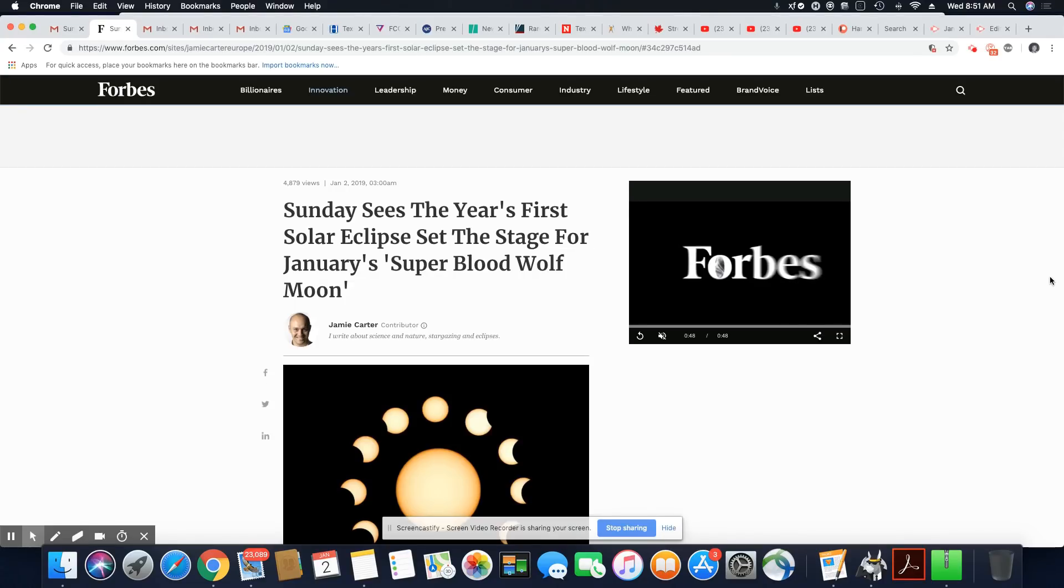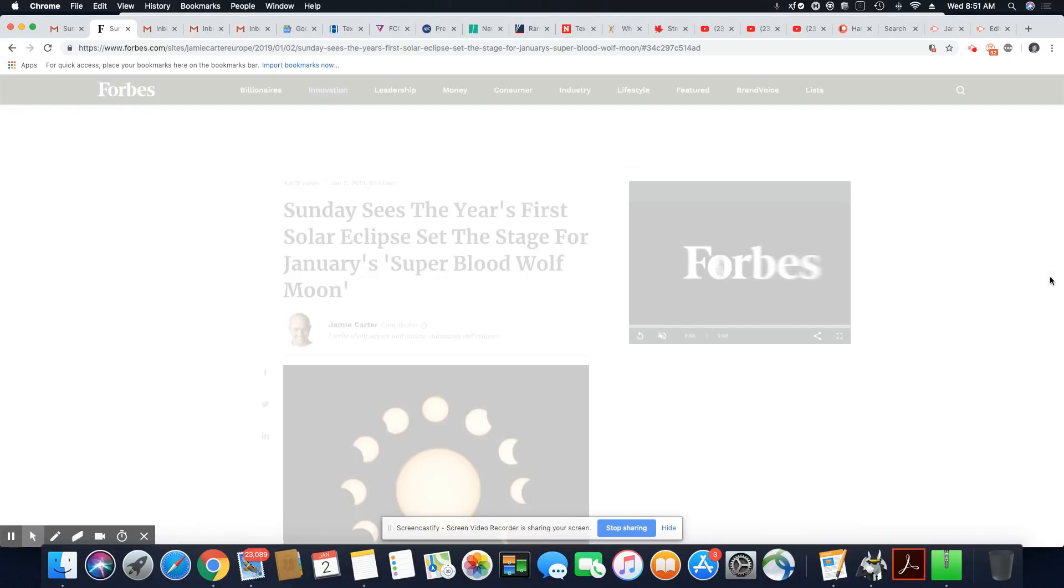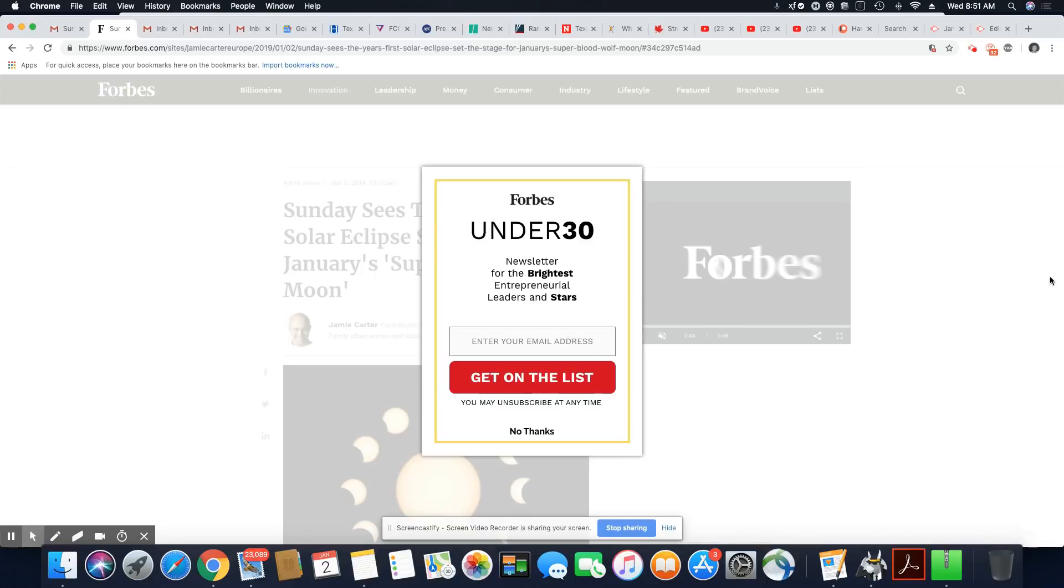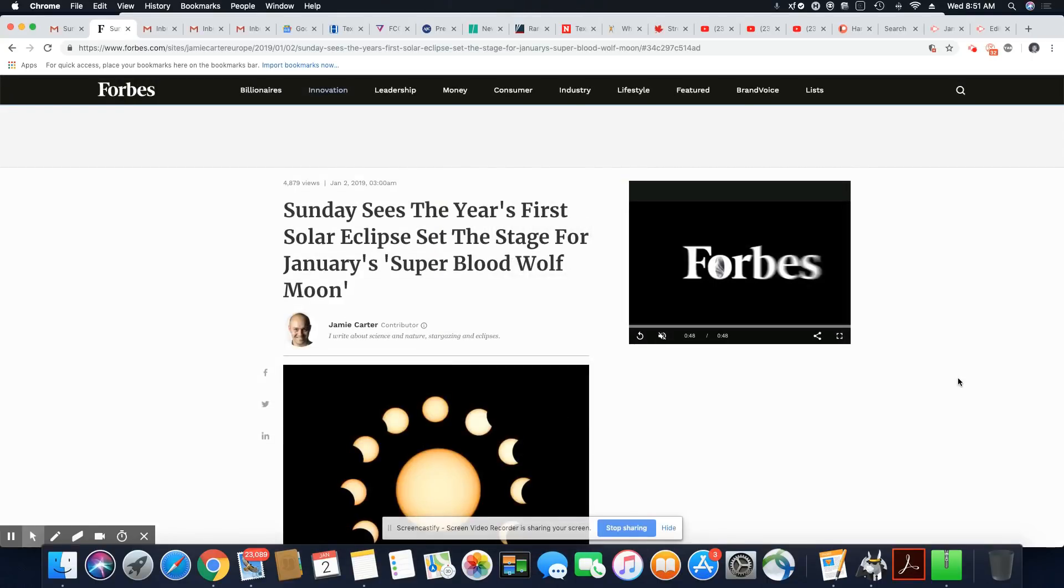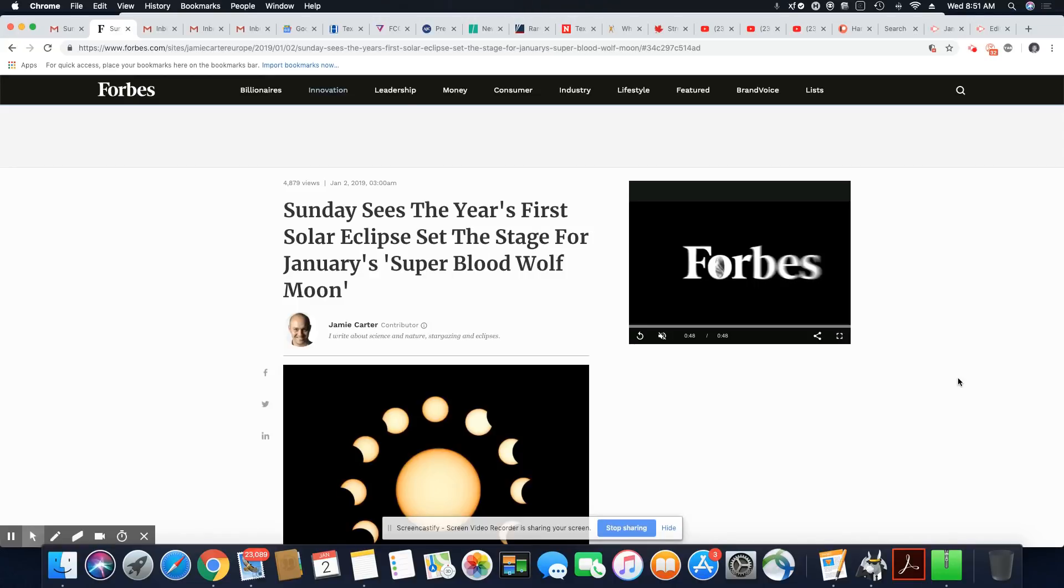Ladies and gentlemen, this is an article that came out in Forbes January 2nd, 2019. Sunday sees the first years. This is the first solar eclipse that will be seen for this year, and it will be from the 5th through the 6th. Unfortunately, here in North America, it will not be visible, but it's still very significant.